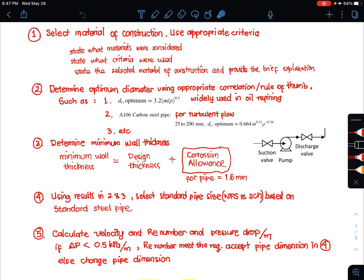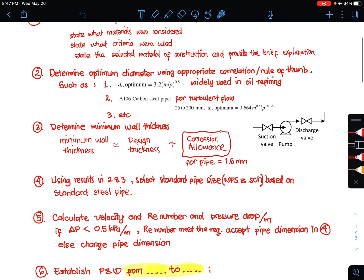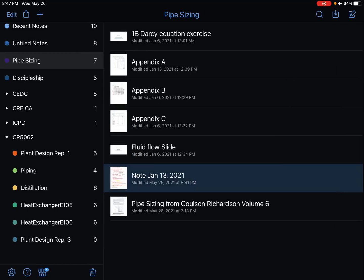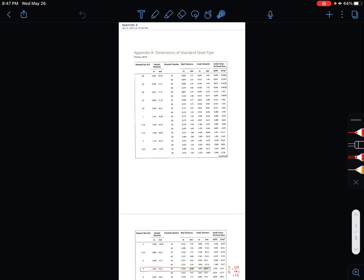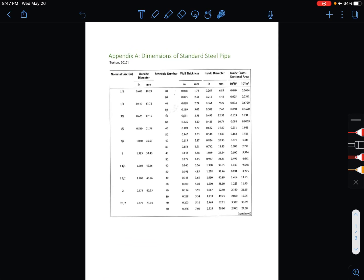Step number 4: using the results from steps 2 and 3, you need to select the standard pipe size — the nominal pipe size and schedule number — based on the standard steel pipe table. In CP5098, the standard steel pipe table can be found in Appendix A.